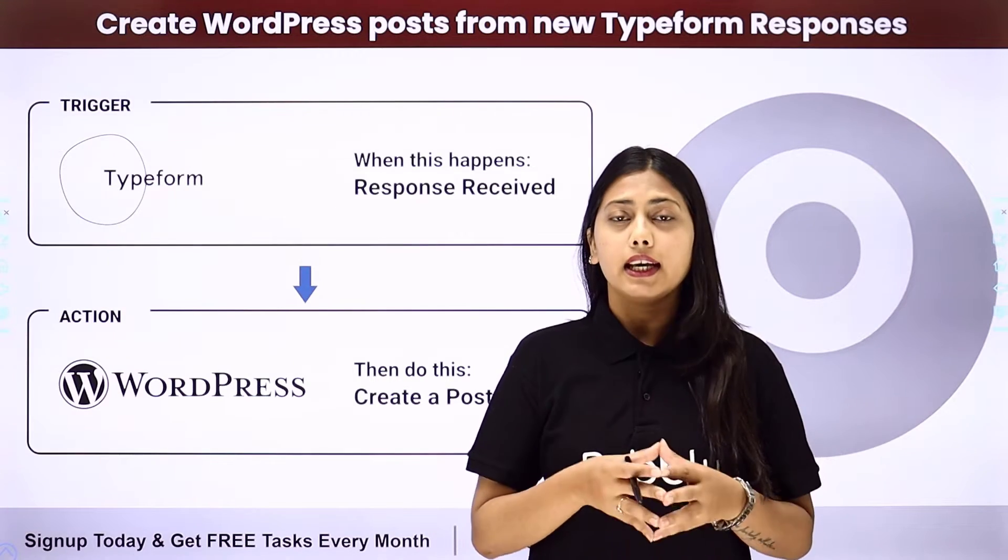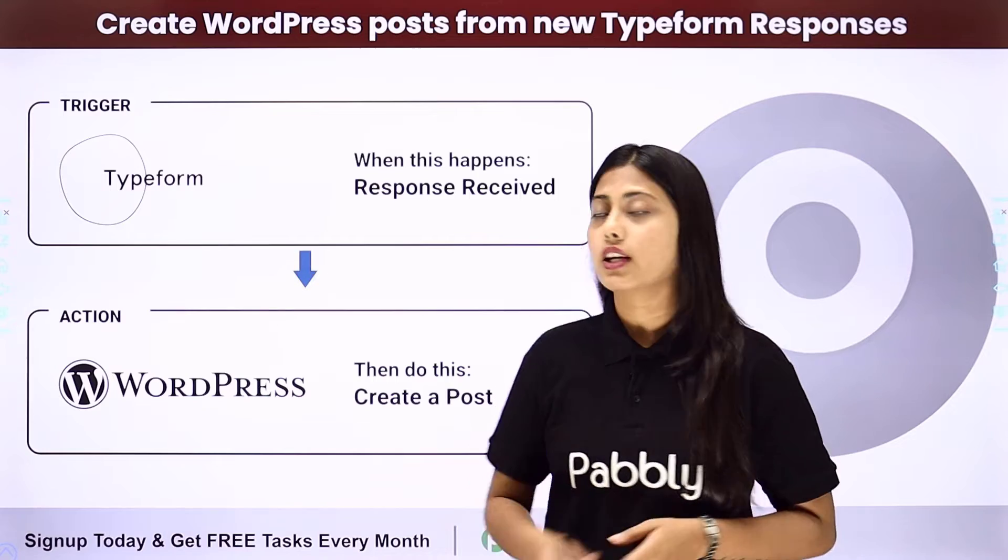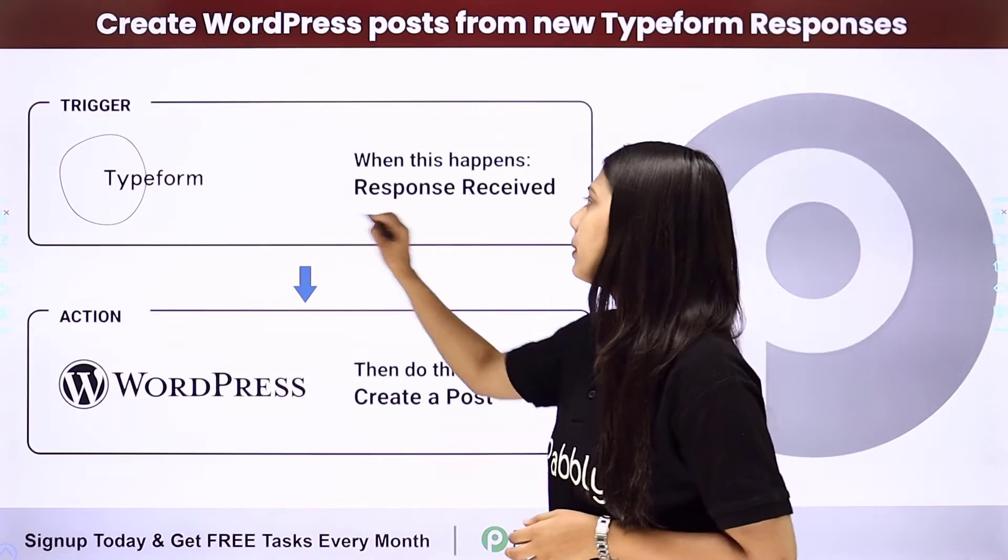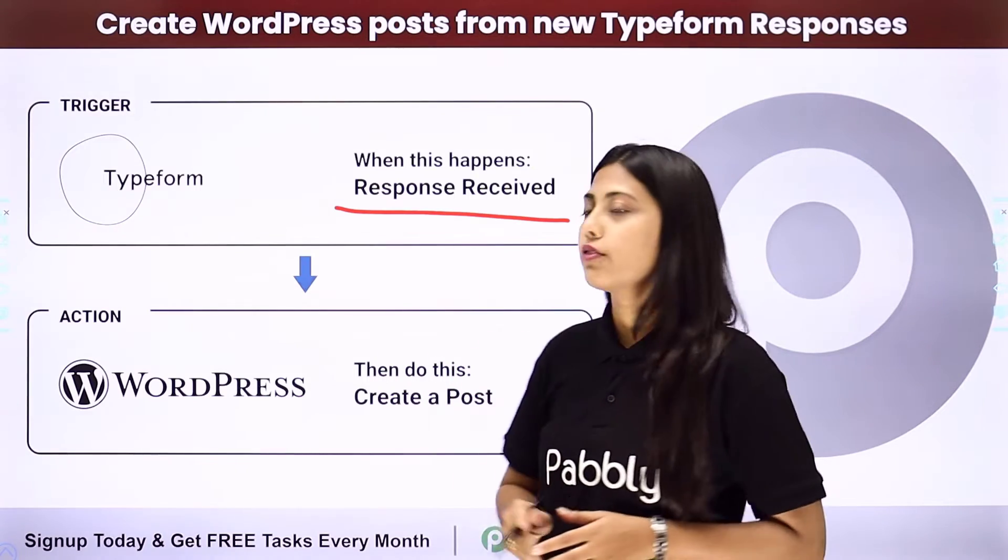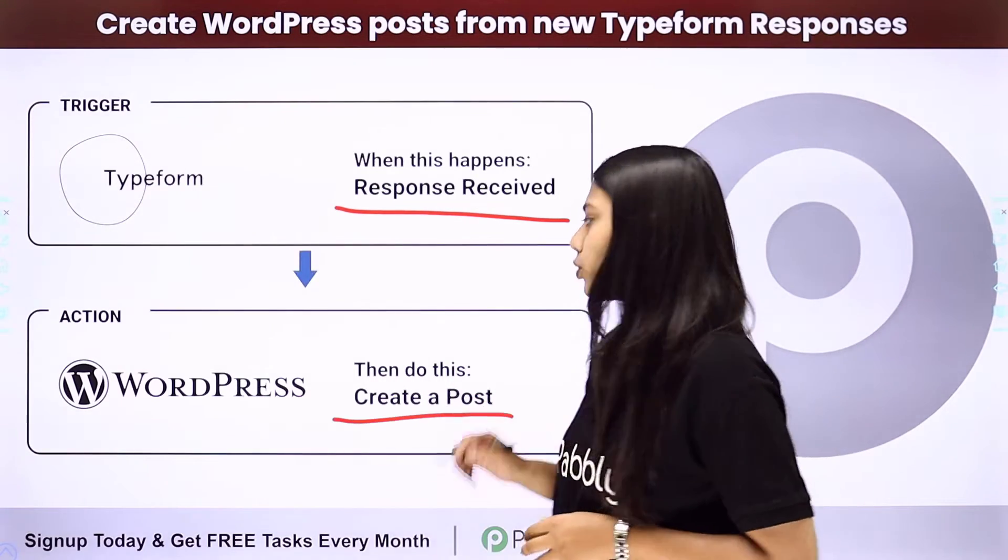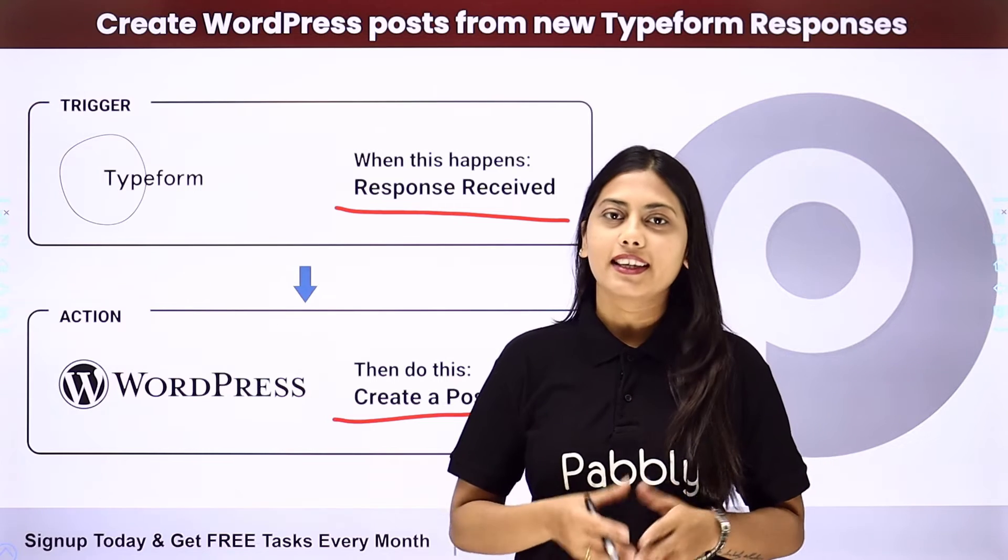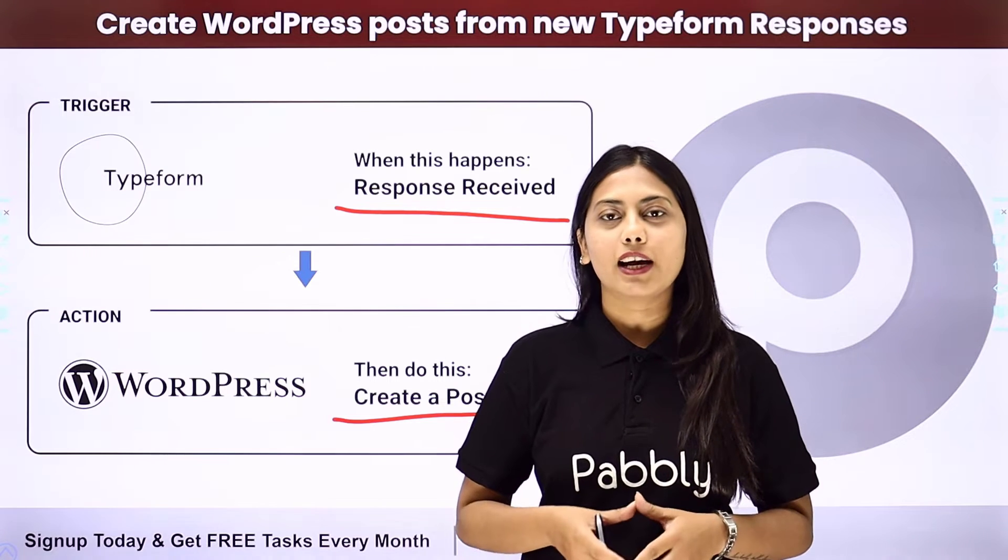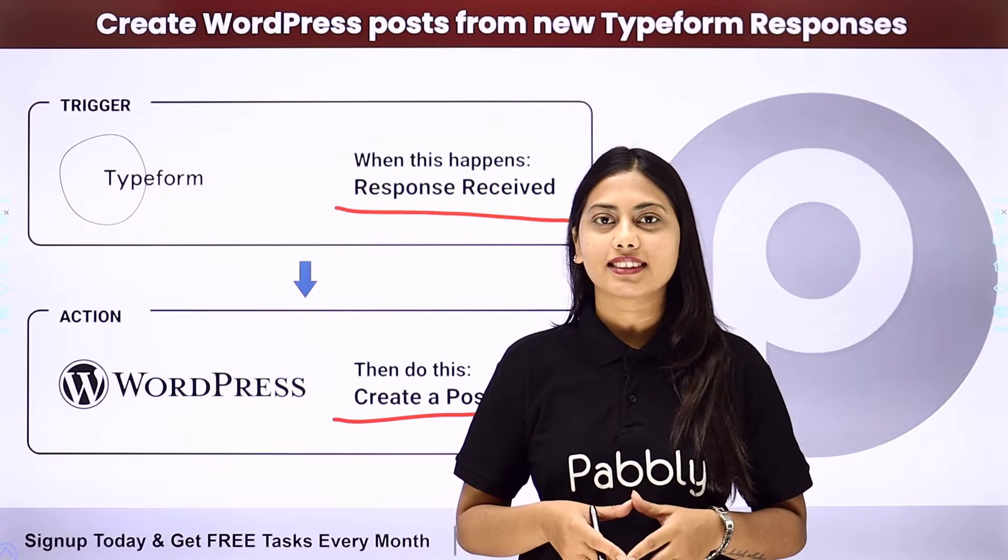In this integration, our trigger will be the response received from Typeform and our action will be to create a post in WordPress. Let us learn how to do that.